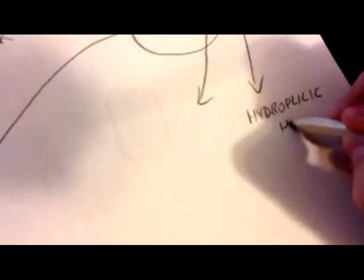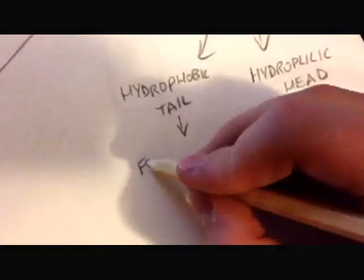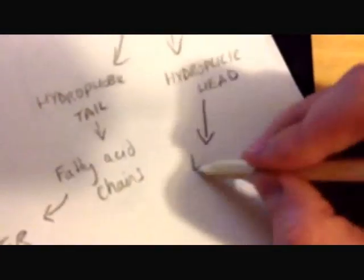So it looks like this. It's got a hydrophilic head and a hydrophobic tail made of fatty acid chains which hate water. However, the hydrophilic heads love water. Now what are we talking about here?